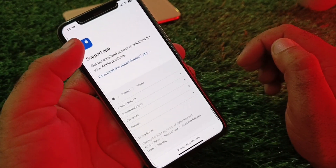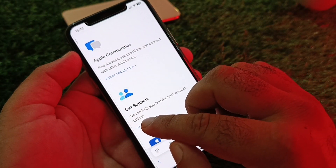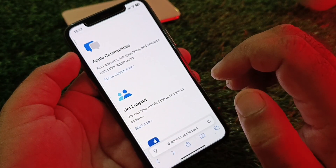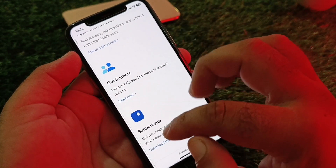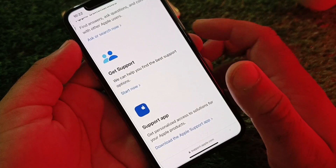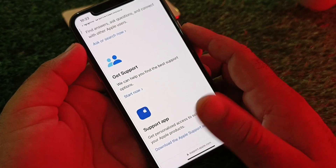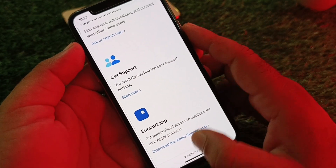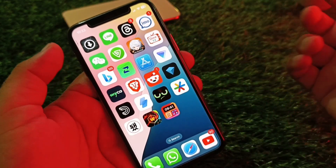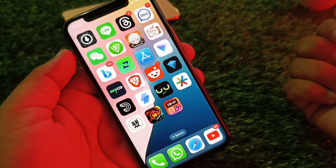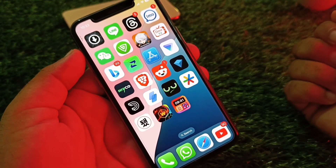Click on Start Now. You can also get the Apple Support app from your App Store, make contact with the Apple support team, tell them your problem, and they will fix it as soon as possible. Using all these methods, you can fix the issue very easily.